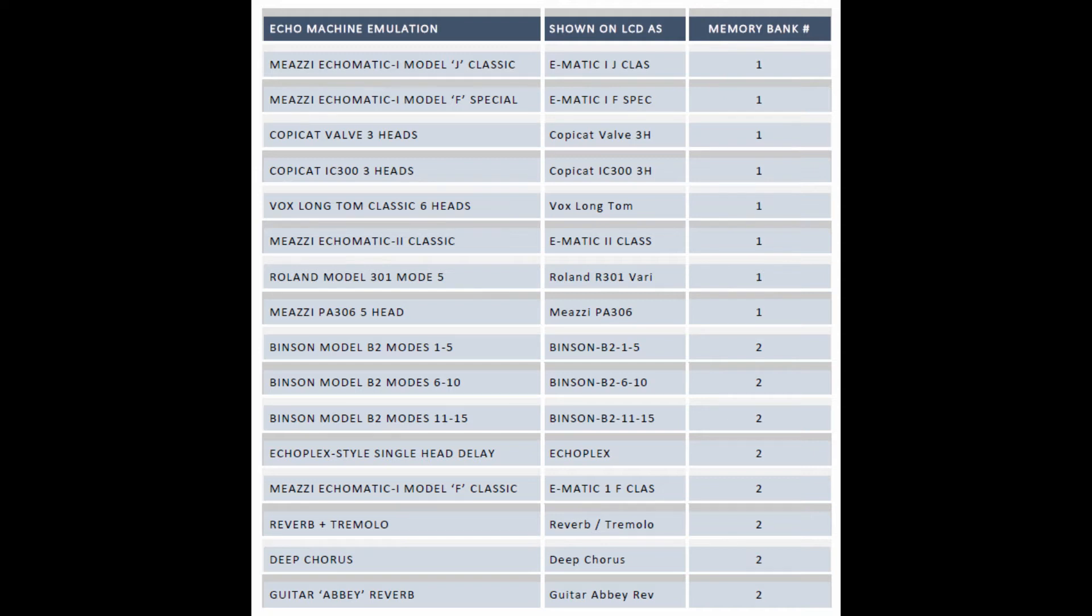The eight programs in MEM2 are also programmed in the factory but they can be changed to a custom set of effects using the MemBuilder app, as described in this video.